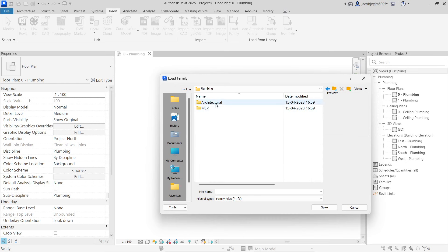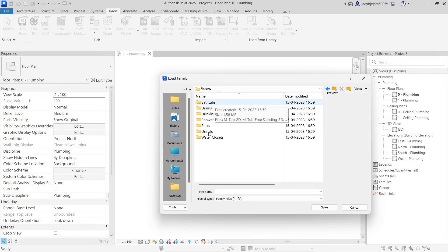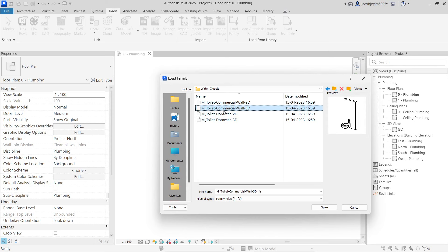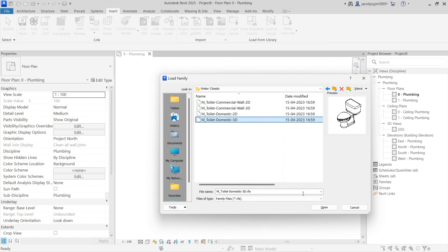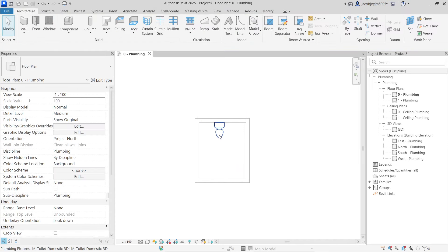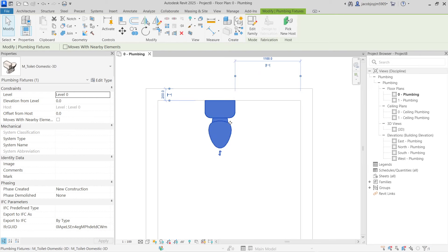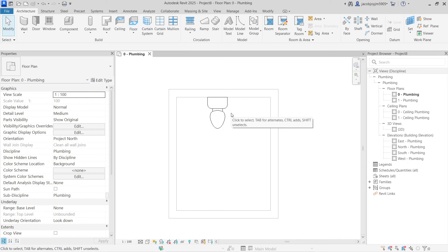In the Plumbing folder, there are two subfolders: Architecture and MEP. The Architecture folder contains fixtures like the water closet that architects use. When you place the architecture toilet family, it is just a 3D object — there is no pipe outlet or inlet. But when you are modeling for MEP or plumbing drainage, you have to use the MEP folder. I'll show you the difference.